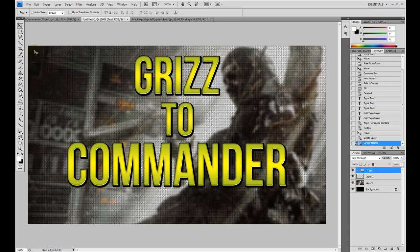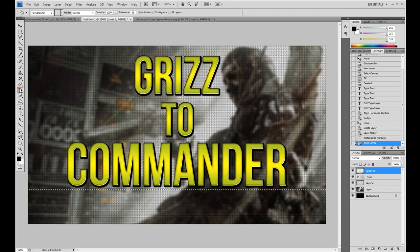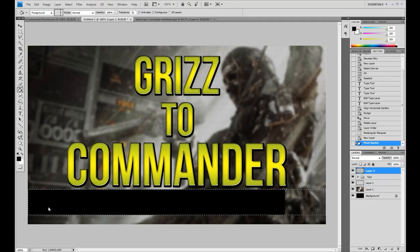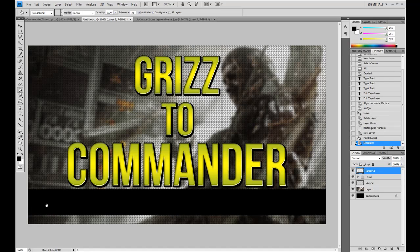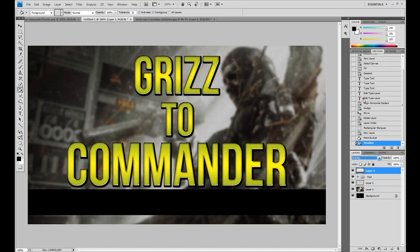Now we're going to add the banner for the episode. Take your rectangular tool, make sure to create a new layer, then switch it to black and use the paint bucket tool to fill it in completely black. We could leave it like that because it's not bad, but I don't want to put too much emphasis on the episode. So I'm actually going to go over to our blending mode and put an overlay on it.